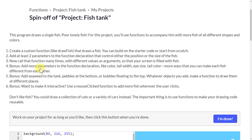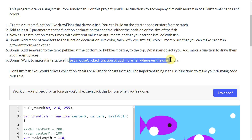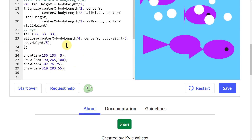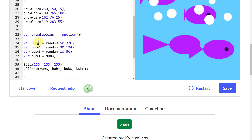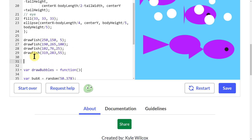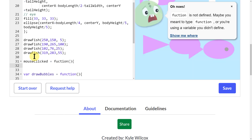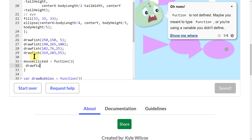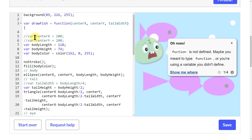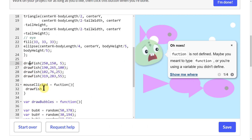Now let's use the mouseClicked function to add more fish wherever the user clicks. I'll come above my bubbles and do 'mouseClicked equals function', and inside I'll put a call to drawFish. I'm calling the same drawFish that's defined up top, just placing it inside mouseClicked. The location will be mouseX and mouseY.